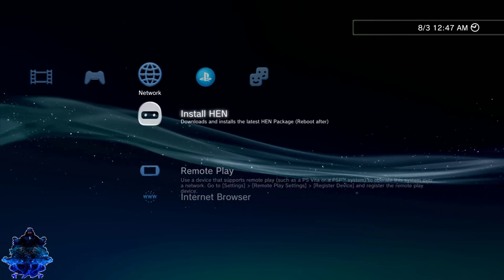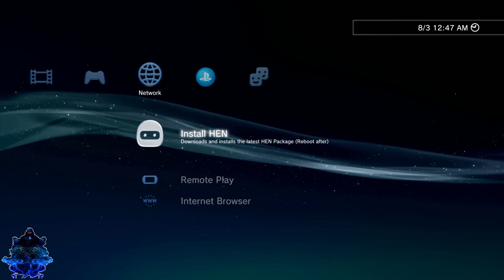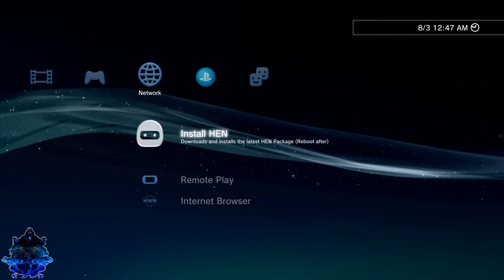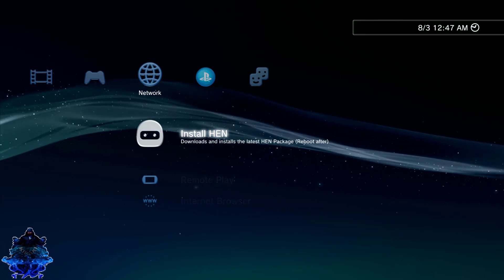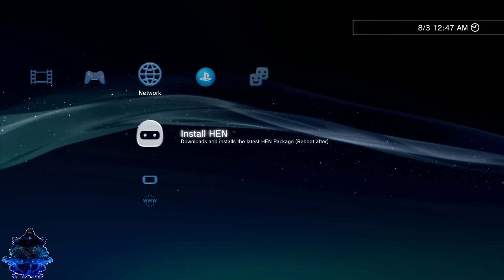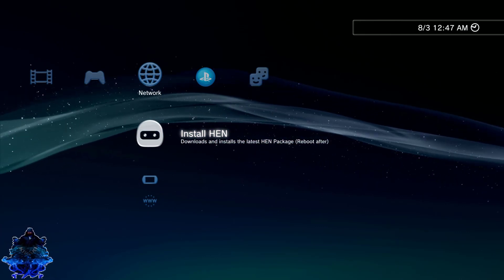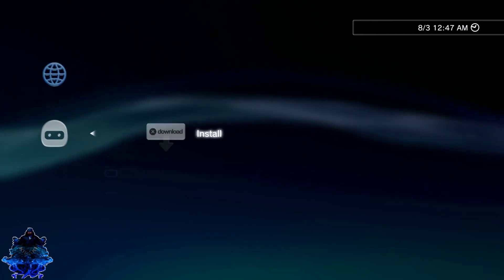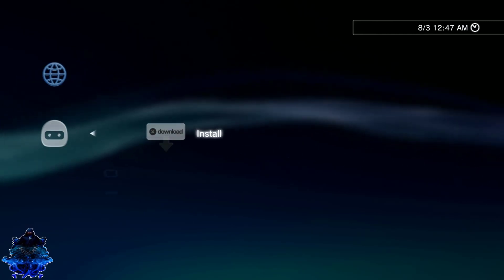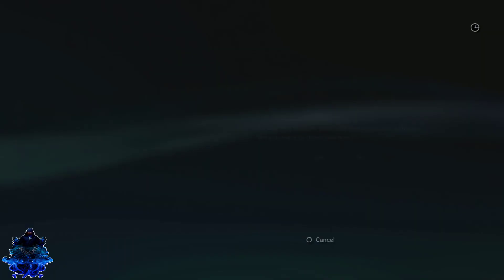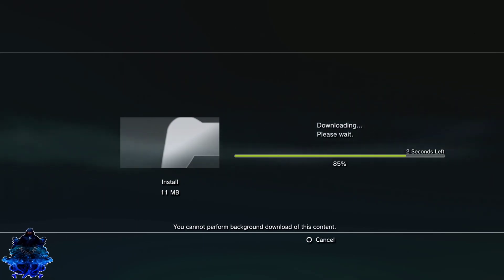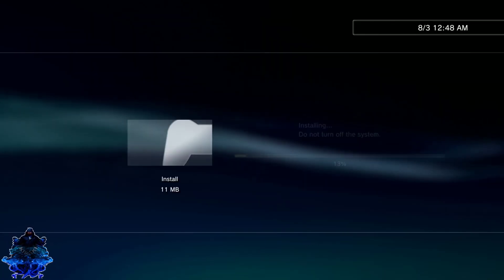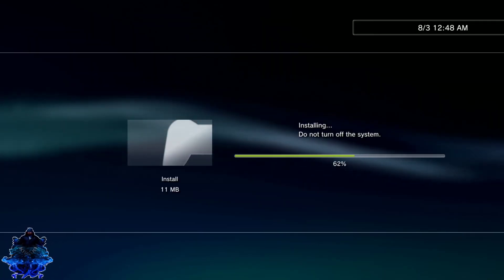Up here you have the new icon, install HEN, download and install the latest HEN package, reboot after. Press X, press X again, press yes, it is going to download it. Installing.